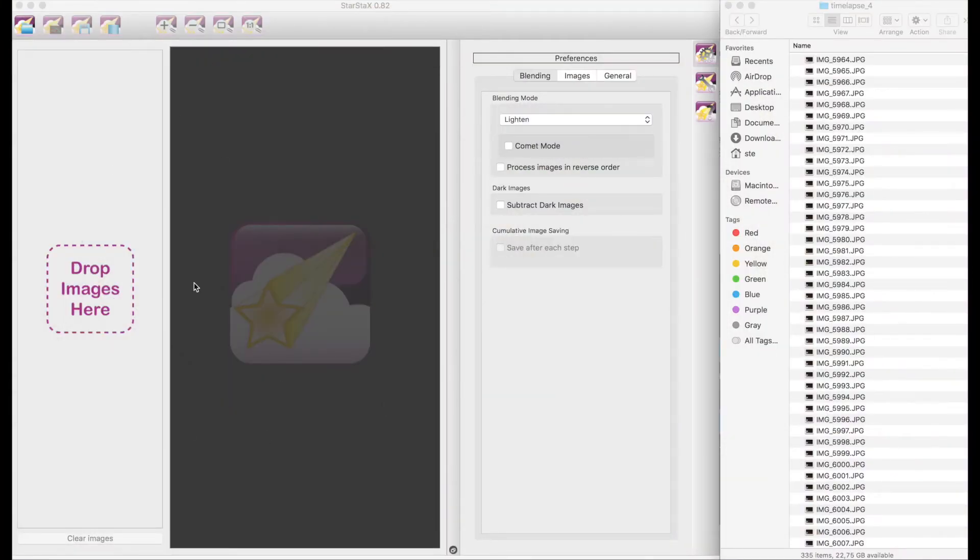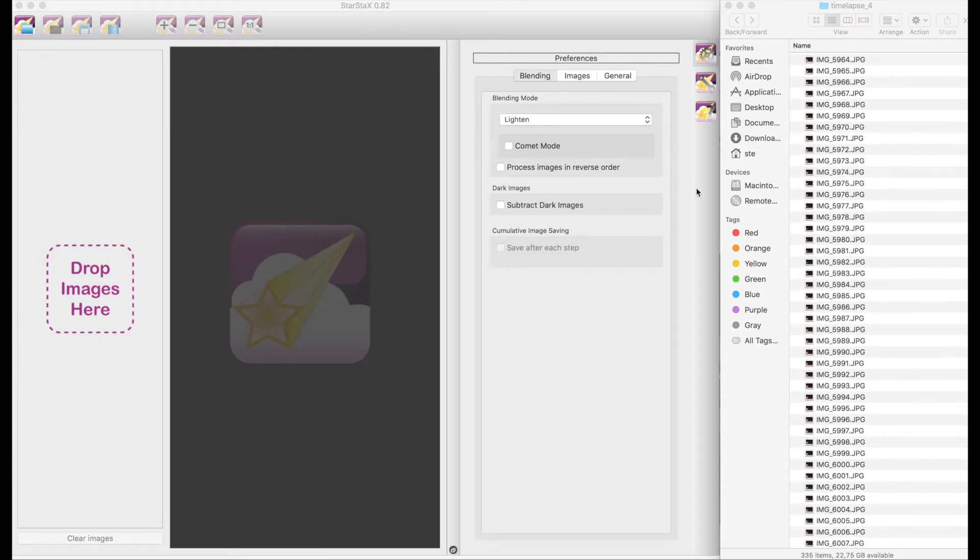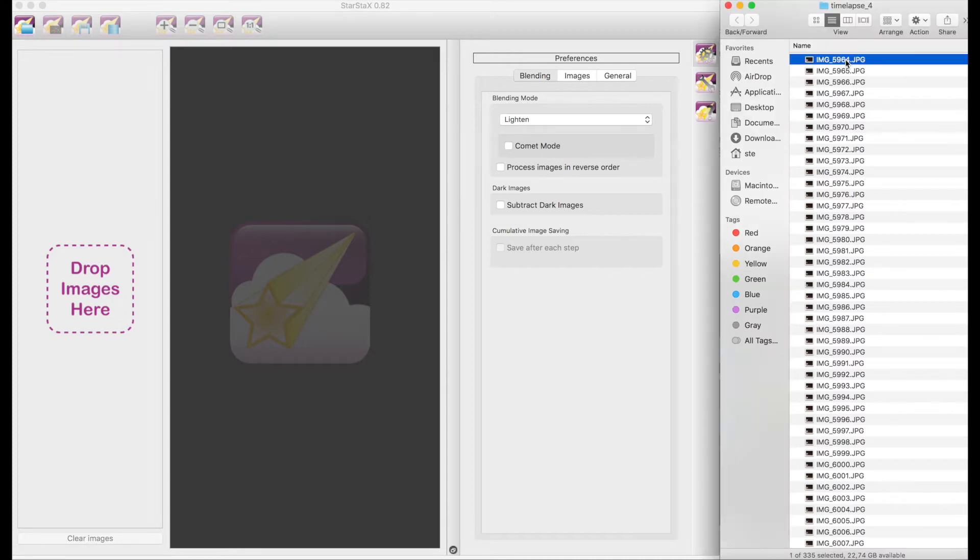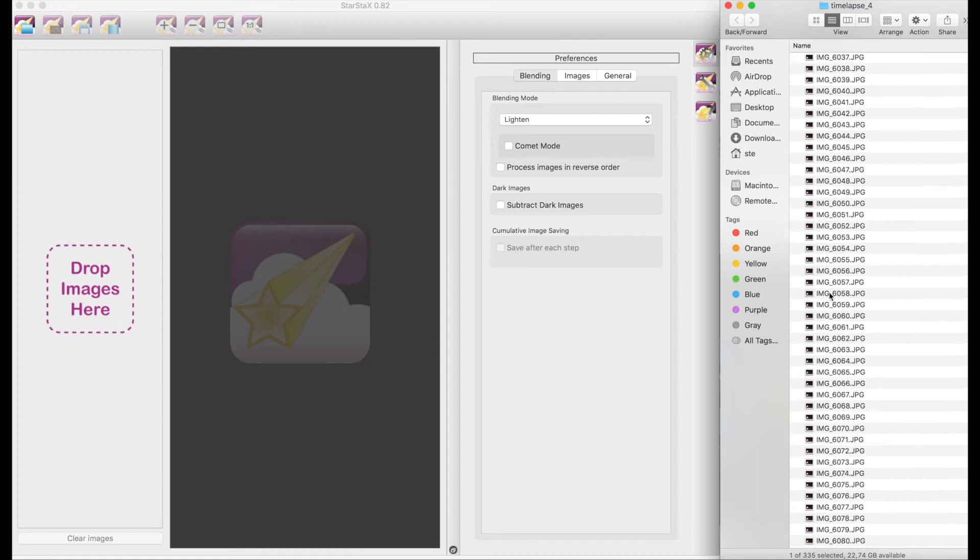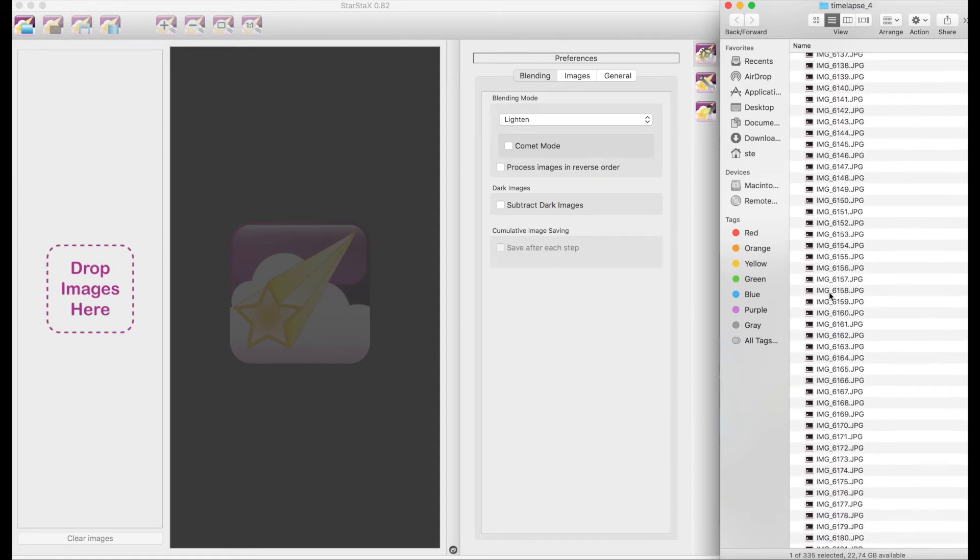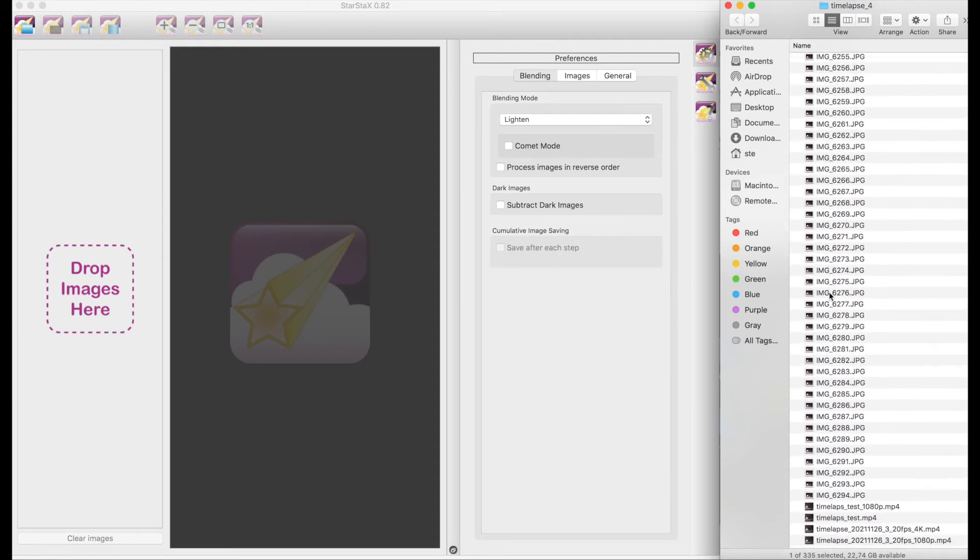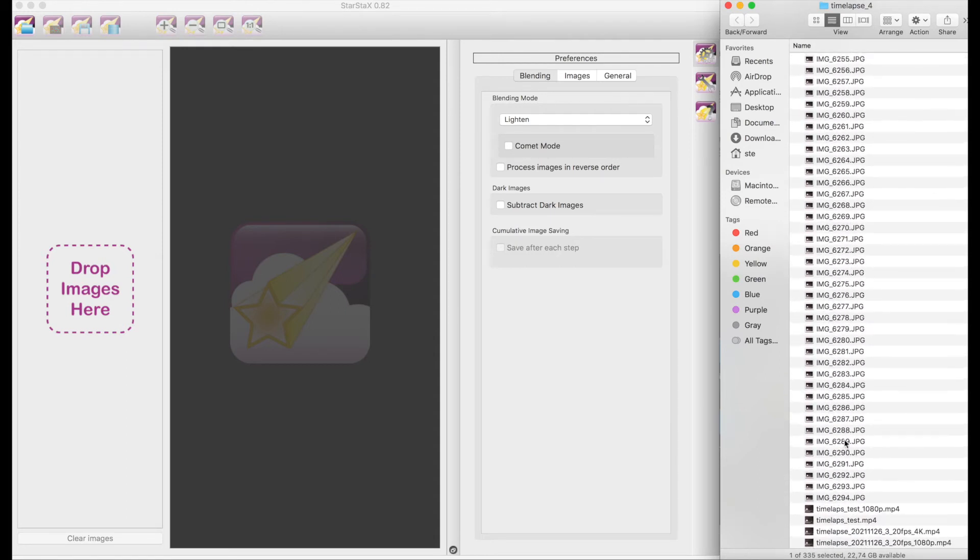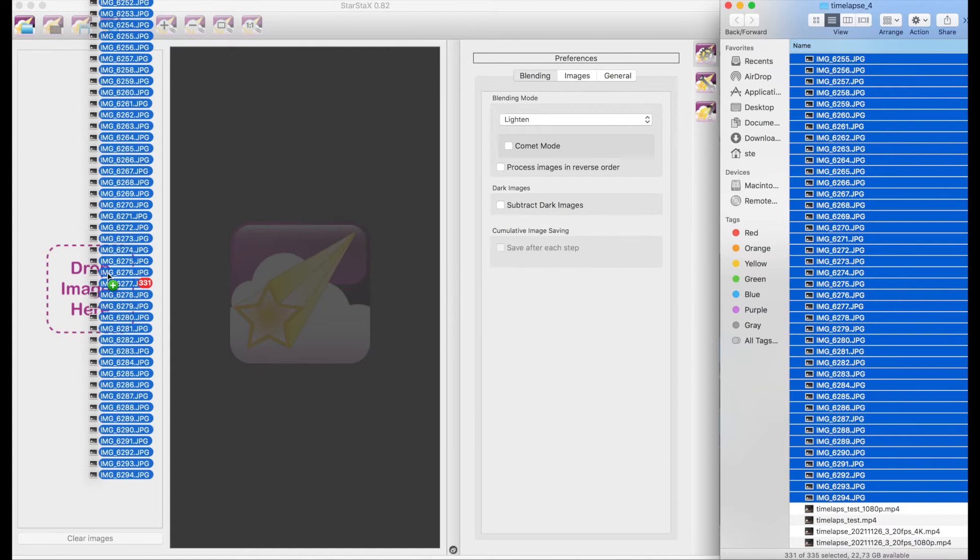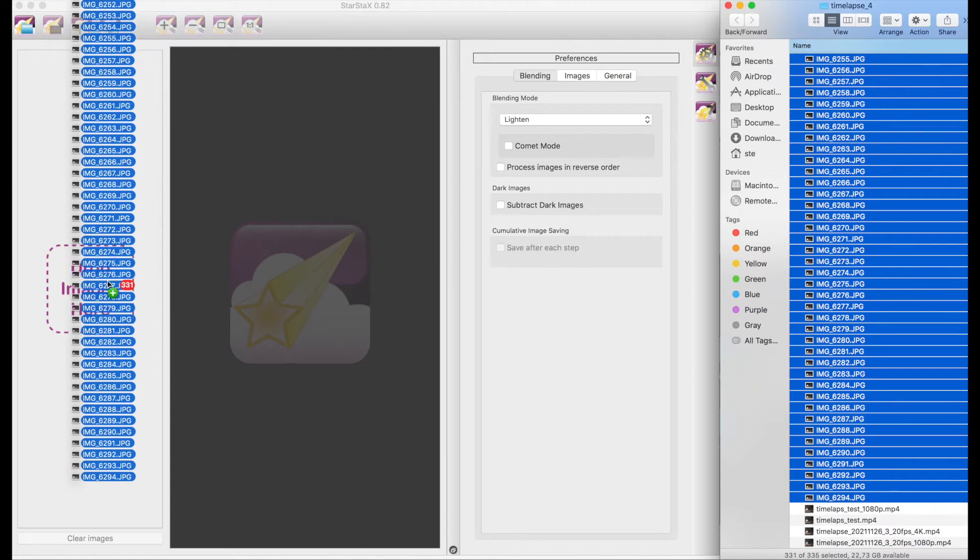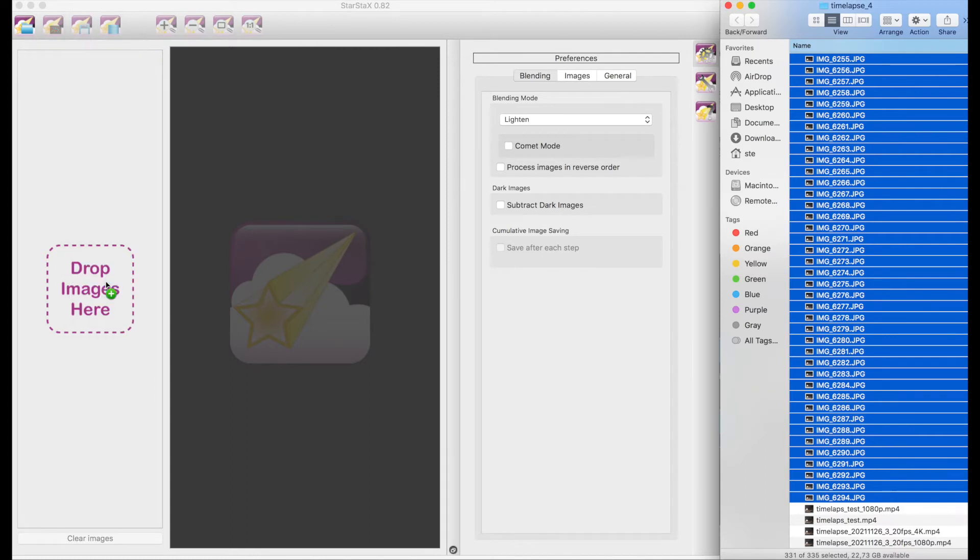On the left you have StarStacks and on the right my directory with all the frames. Using it is extremely easy. So I will have first of all to give to StarStacks all the frames that I have. For example in my case there are these 331 frames.